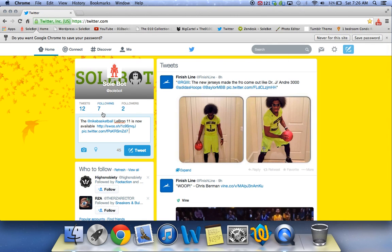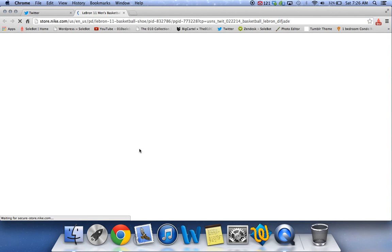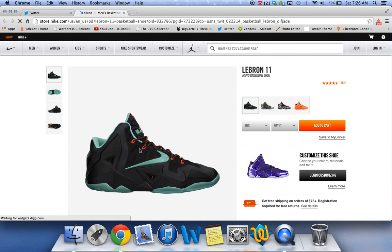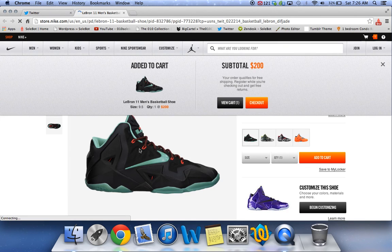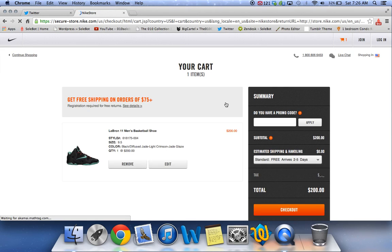And watch what happens as I send out the tweet. It'll automatically open the link and it'll automatically add my size to my cart. So once you head to your cart, the desired size you selected is now in your cart.